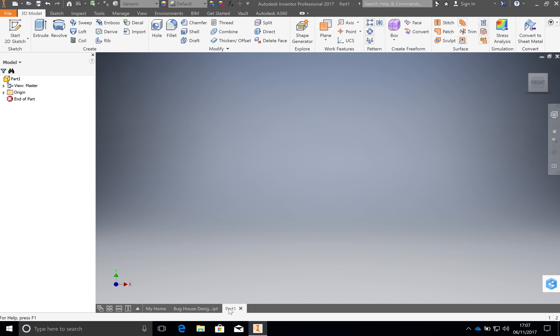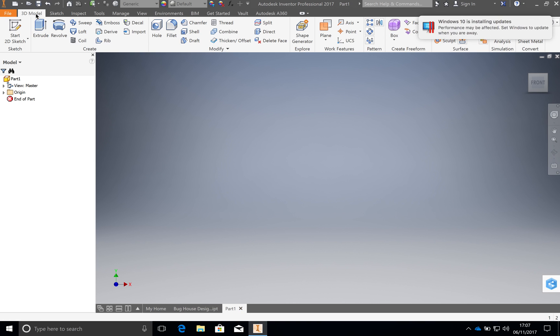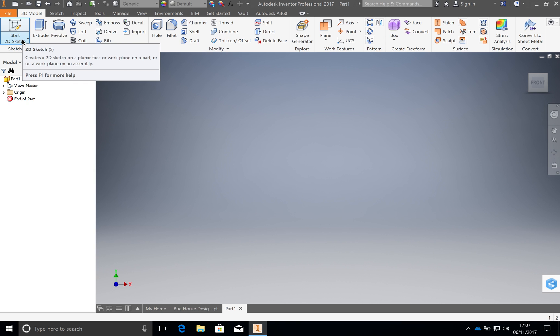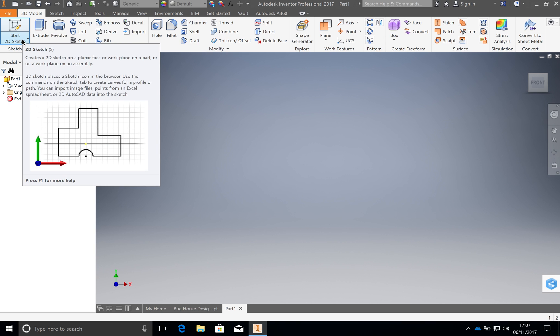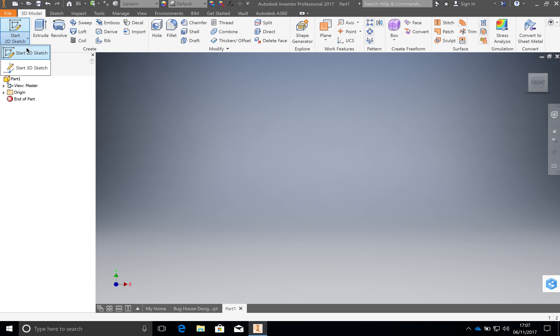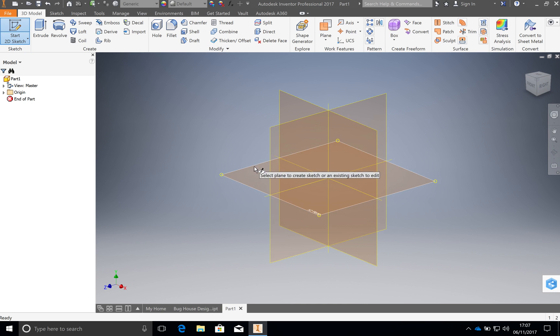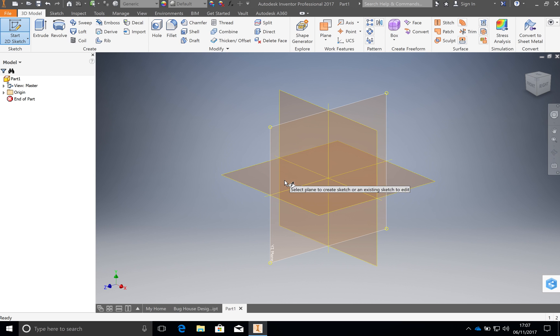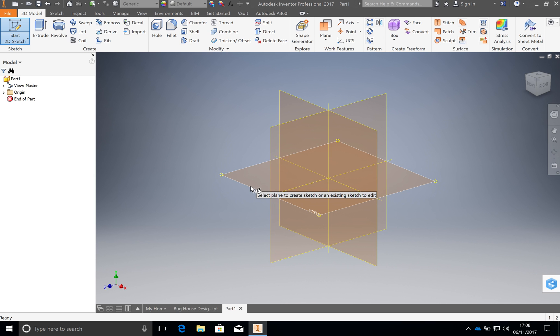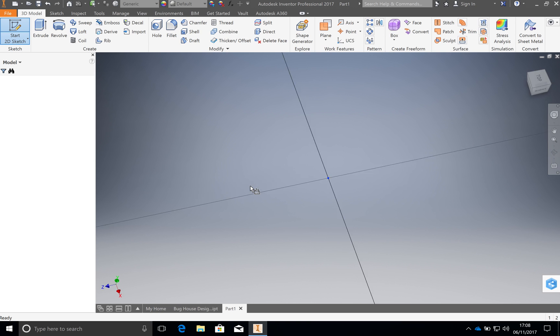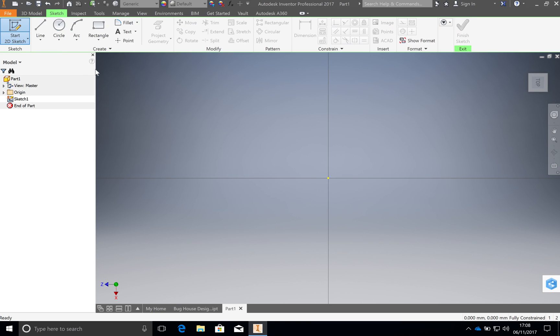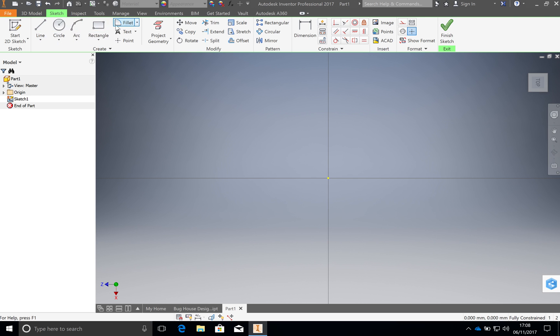You can see now I've got here a part one, and we're automatically in 3D model. We're going to create a new sketch. I'm going to start a new 2D sketch here and click on this one here. The first time it does this, it brings up three separate work planes, the X, Y, and Z. We're going to go ahead and click on this one here. That will bring us from the 3D model mode to 2D sketch mode. You've got these 2D tools that you can now use along here.